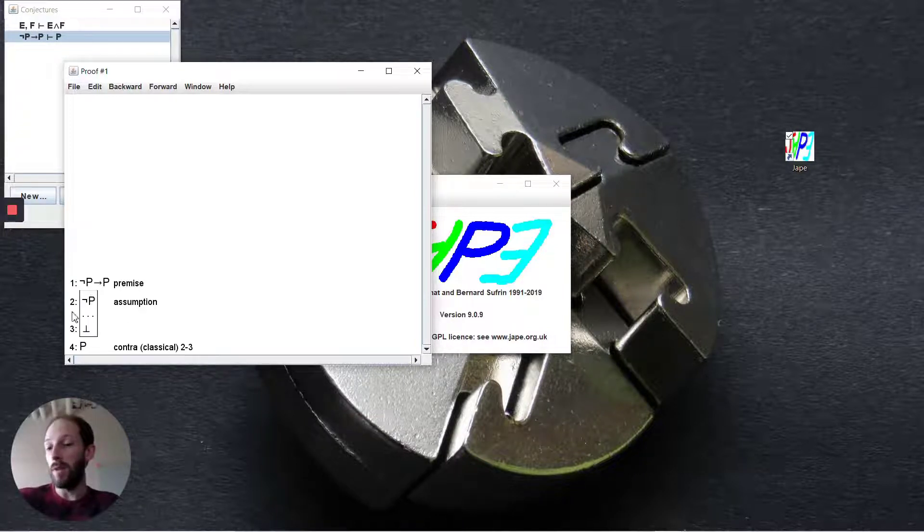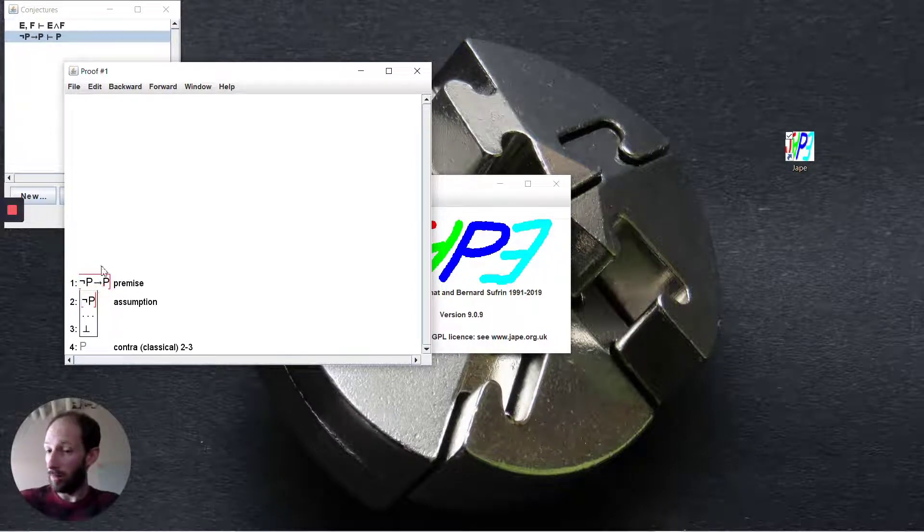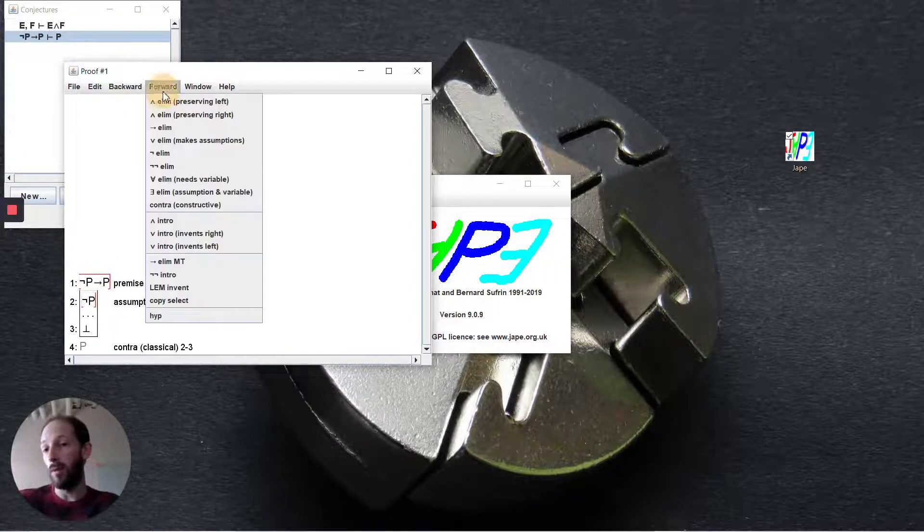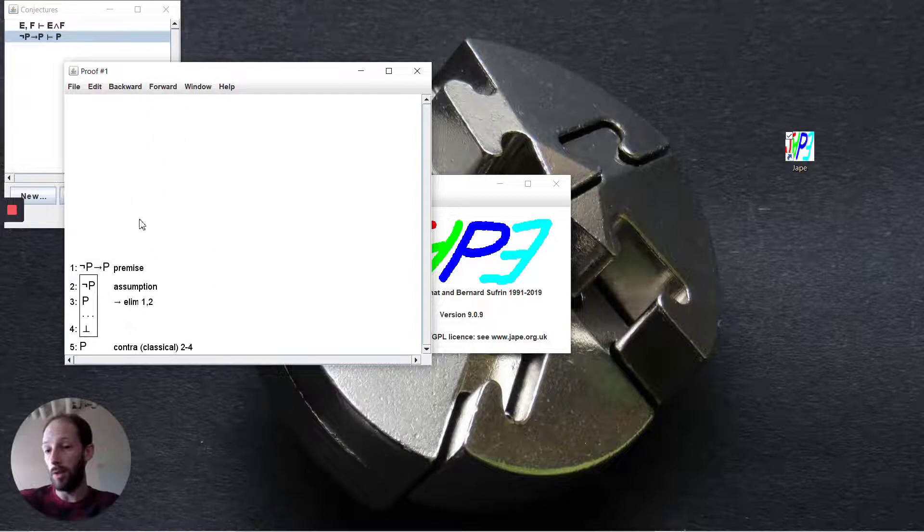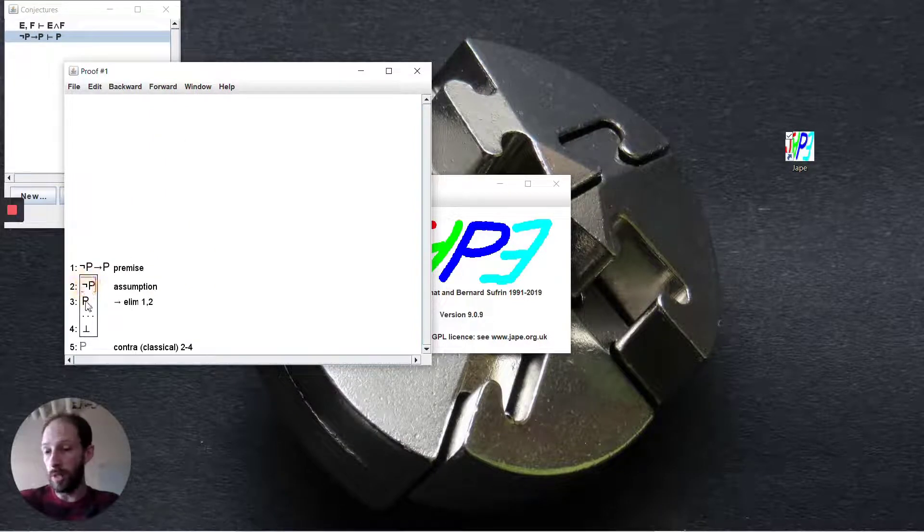Now that we have not p as an assumption, we're able to use our premise, which is not p implies p, and in a forward step use our implication elimination. This should look familiar from steps we've done before.